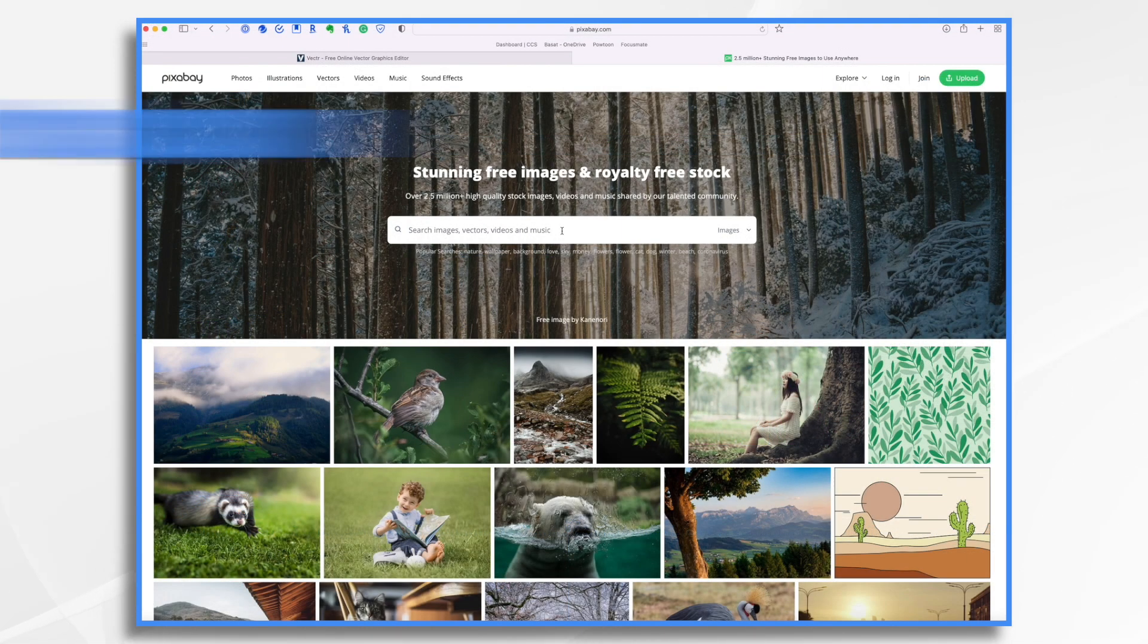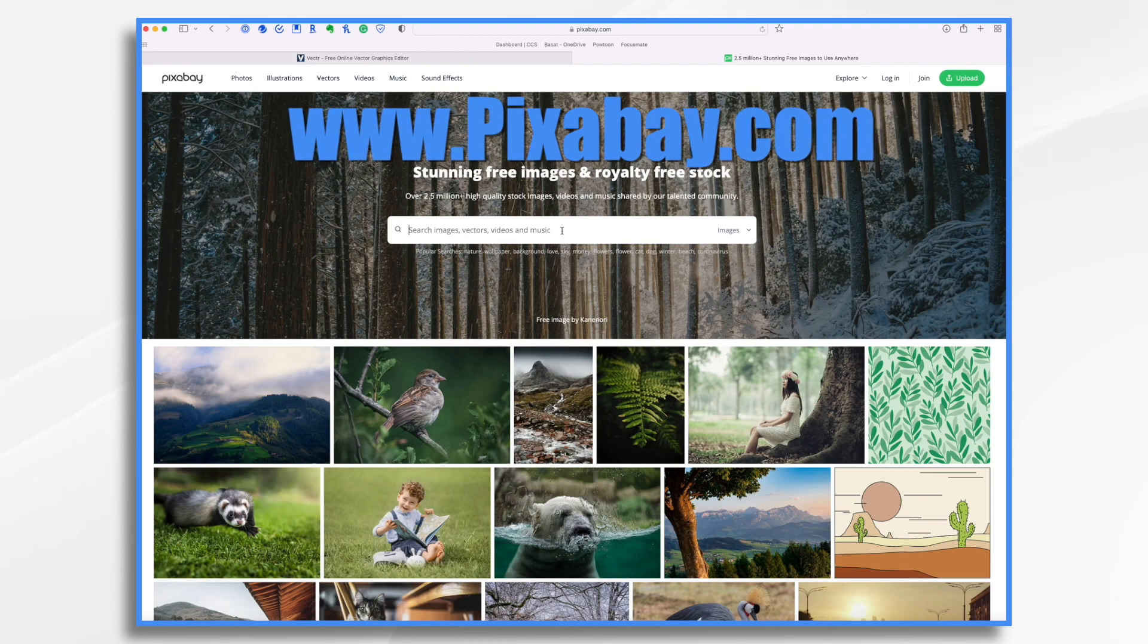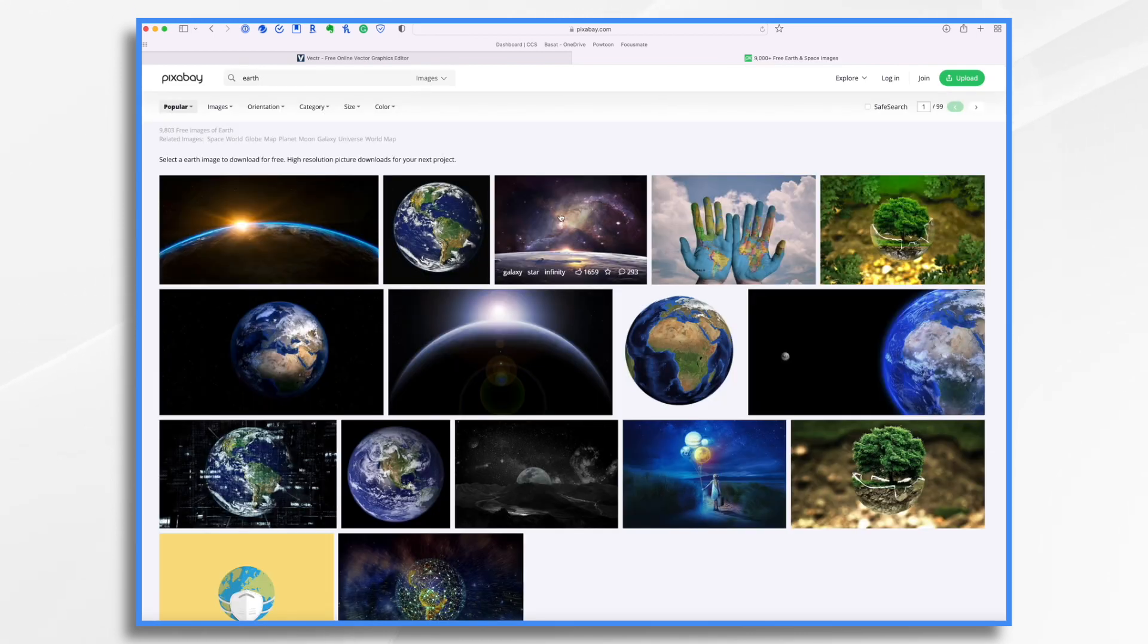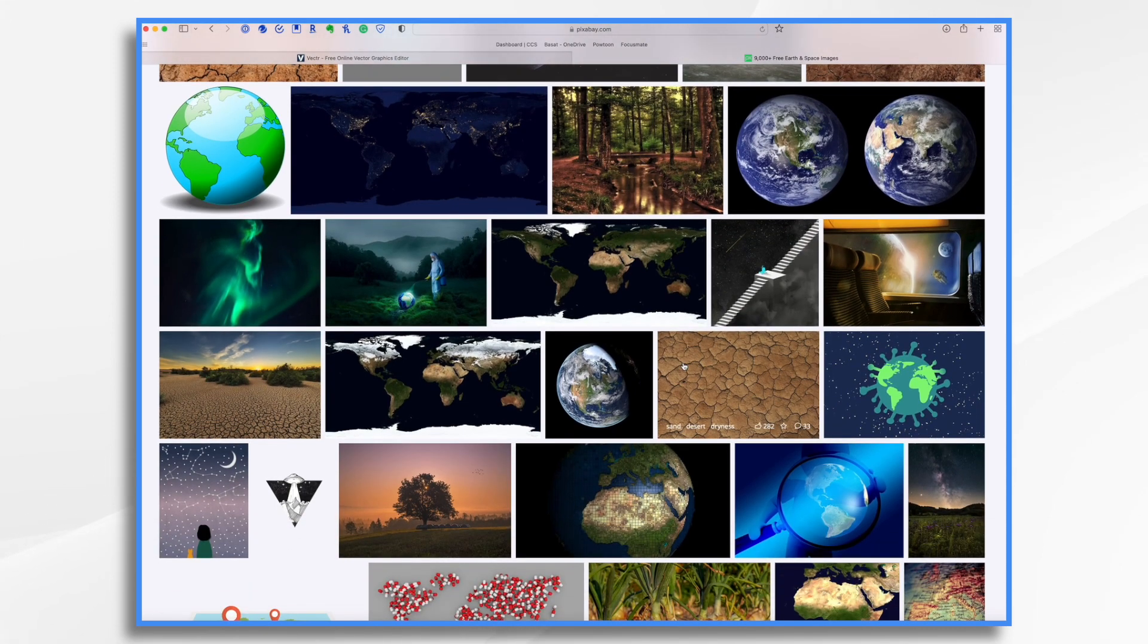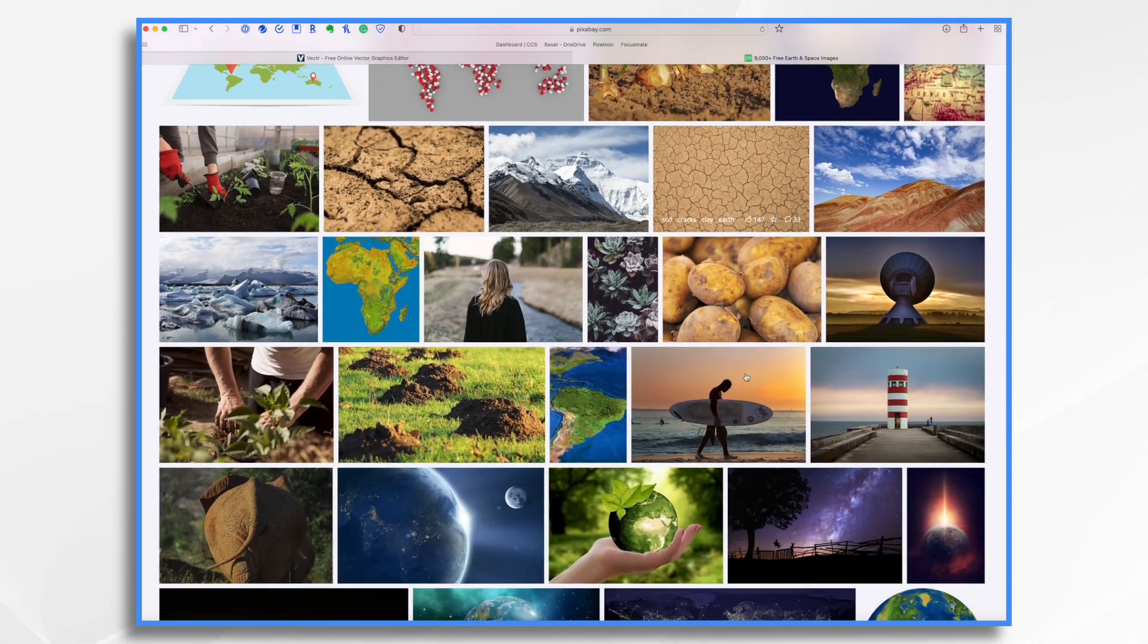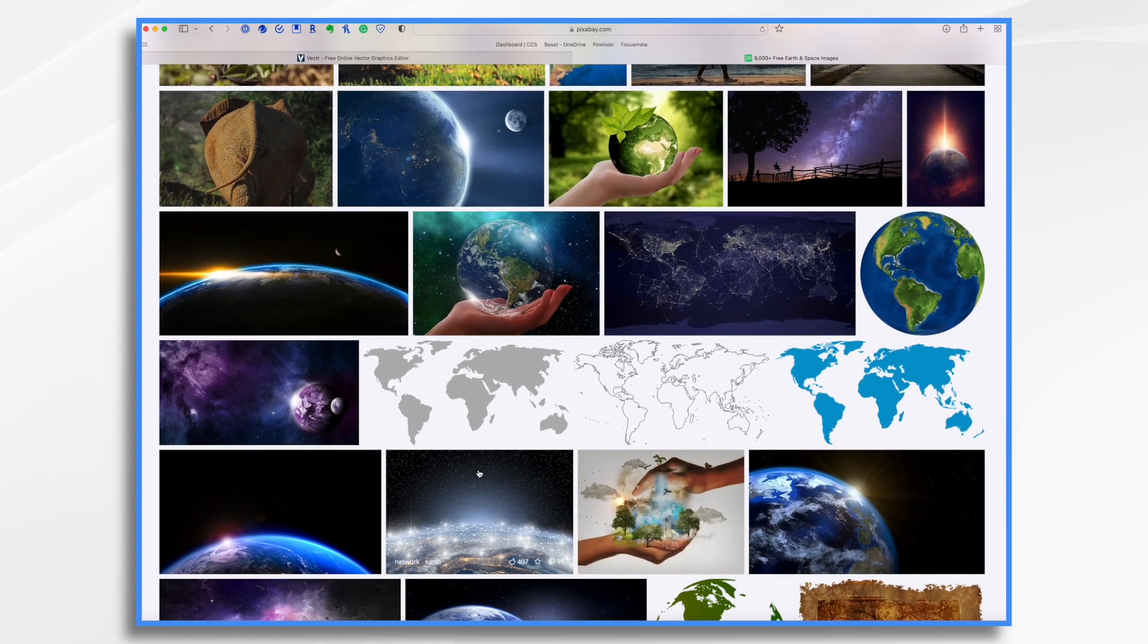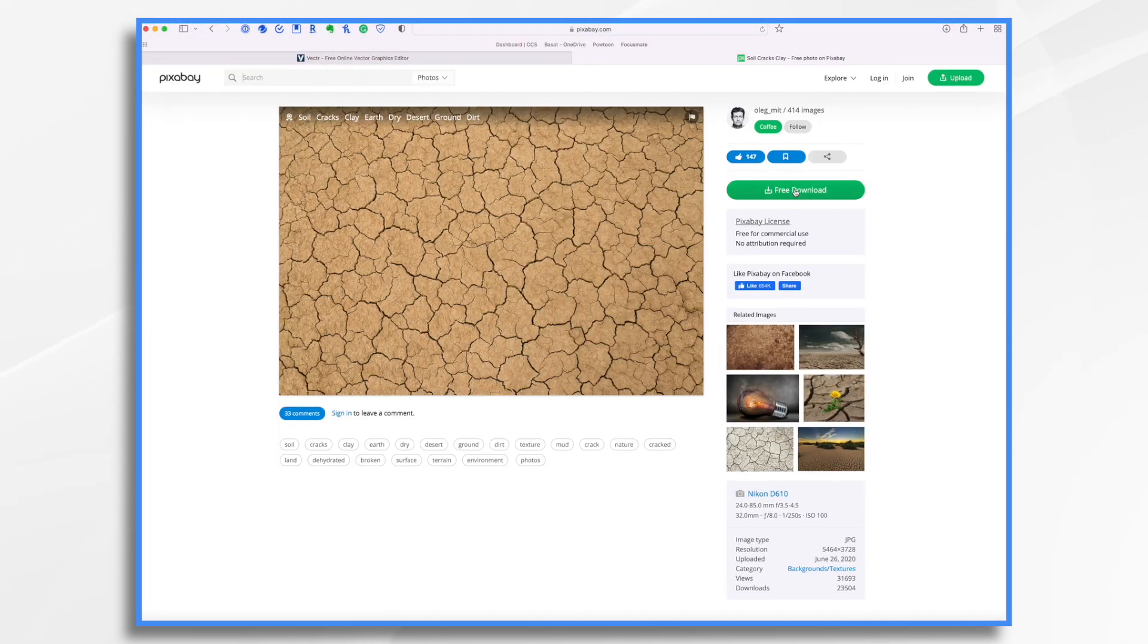First, let's start with Pixabay, a free stock photo site. In our example today, we're going to pretend that we're making a video about climate change, so we want a background that's going to reflect that. I'm going to try using the word earth. And we have a ton of images of earth, right? So which one would make a good background? Something like this with the cracked scorched earth might be good. What you want to make sure is that you have an area where you can write your text or put your images on top of. I'm going to go with the scorched earth because I kind of like that.